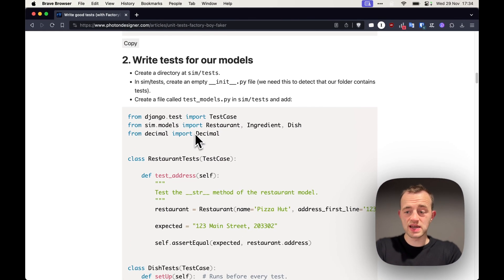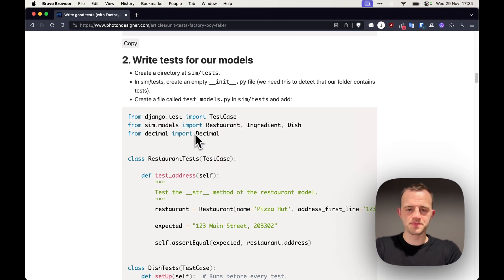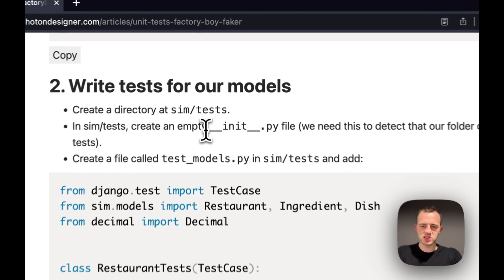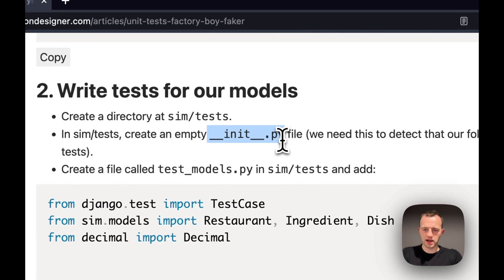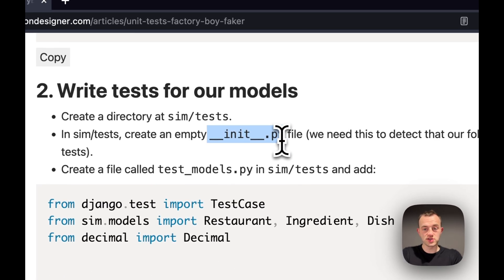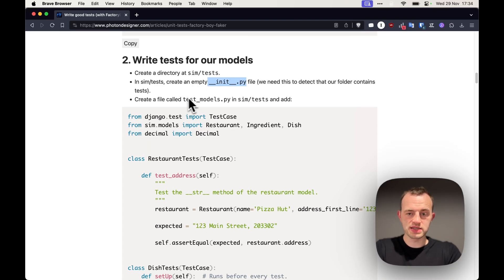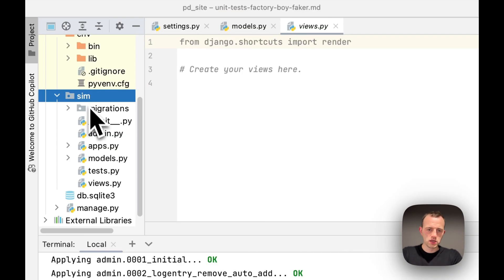Okay, now section two, we're going to write tests for our models. So we're going to create a directory and then we must put this __init__.py in. If you don't do this, you won't detect your tests. Then we'll create a test_models file and add this.